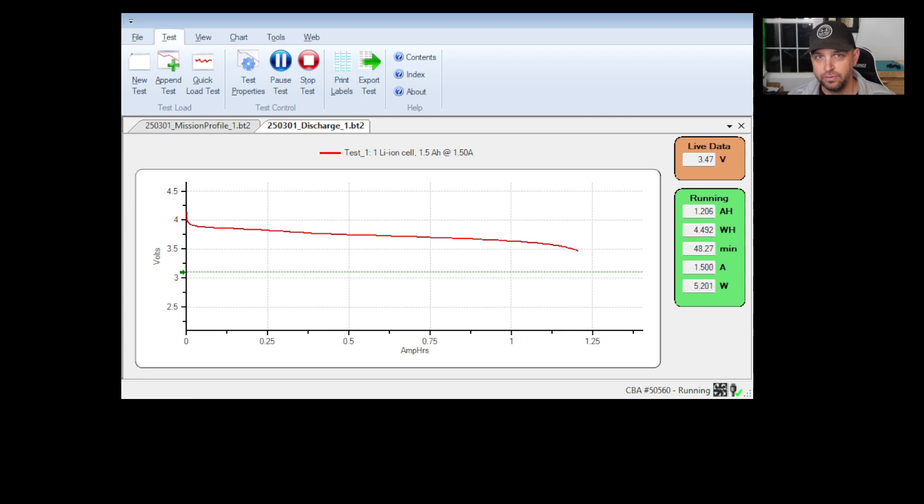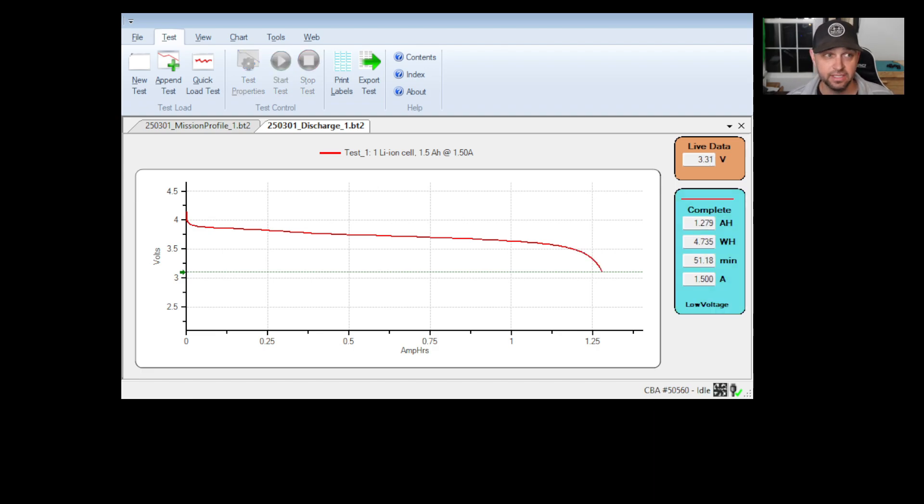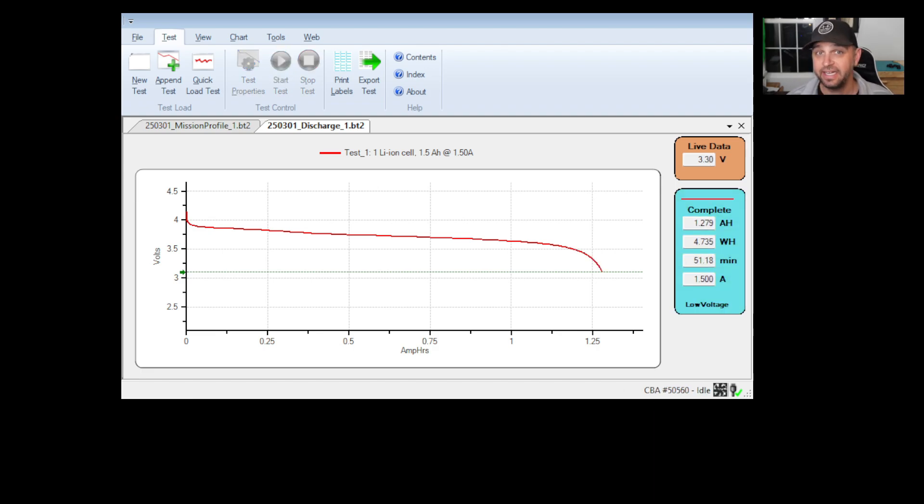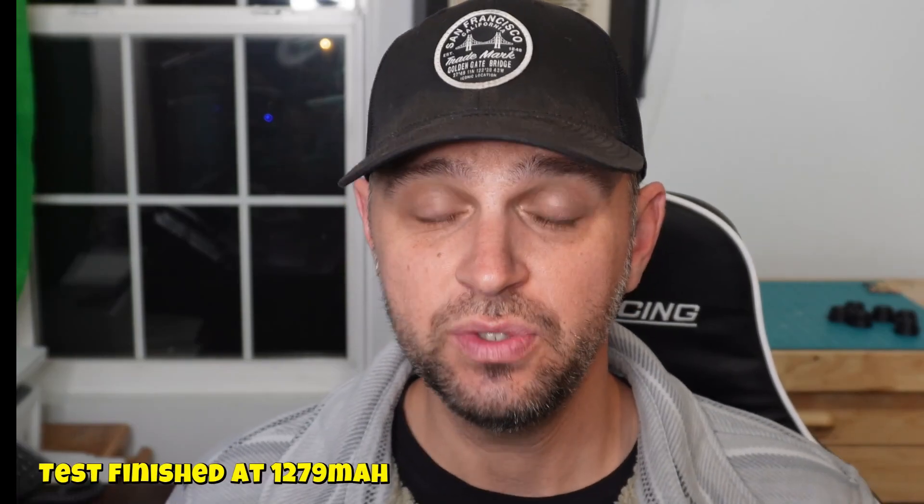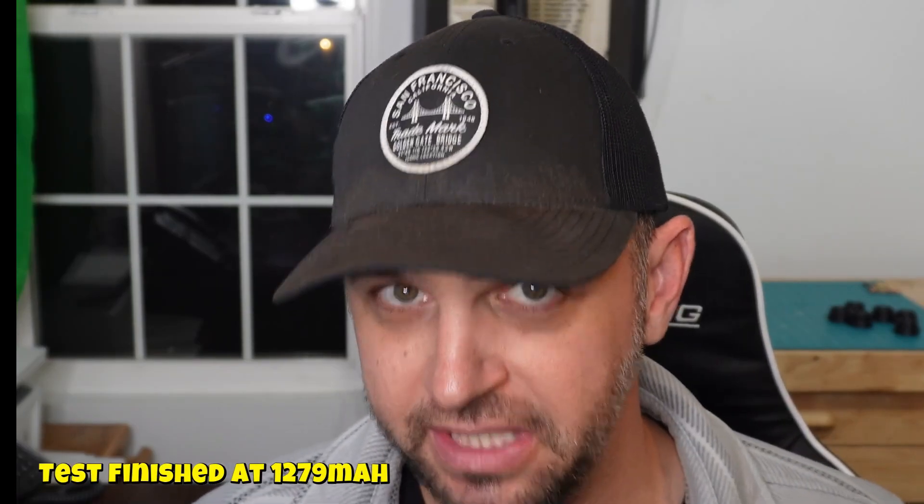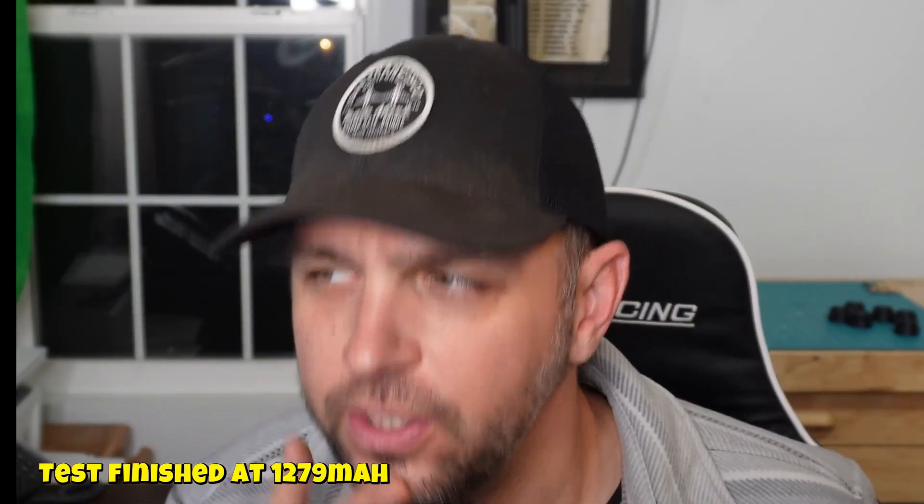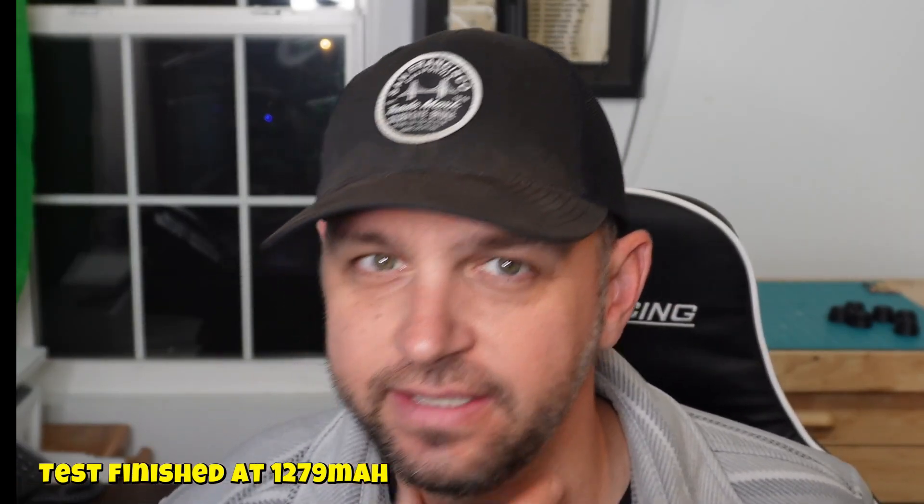However, if you see an 18650 cell that's a single cell on Amazon, and it says 9900 milliamp hours, this gives you the opportunity to actually question, is it what it says? And obviously, with this 18650 battery, it's just not. With that, I hope you have a good one. I hope this video helped you out. Take care in 73.